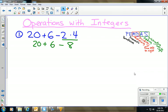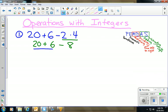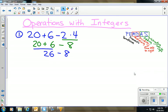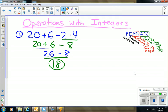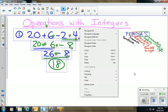Now we have 20 + 6 − 8. We do adding or subtracting left to right — addition comes first, so 20 + 6 = 26. Then bring down minus 8: 26 − 8 = 18. The answer is positive 18. In this problem we didn't really have to deal with the integer rules, but that will be changing shortly.